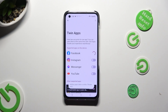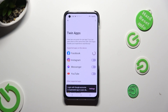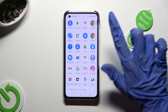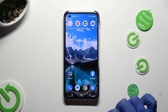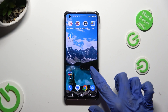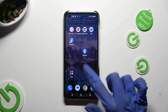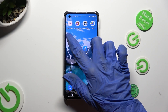Wait a couple of seconds or a minute, depending on the app. And when I go back, as you can see, my Facebook app was successfully cloned.